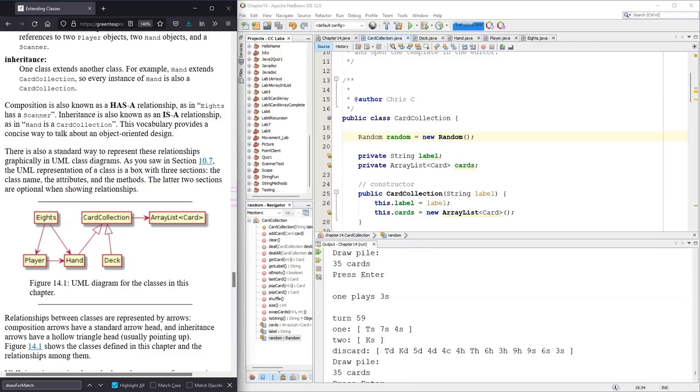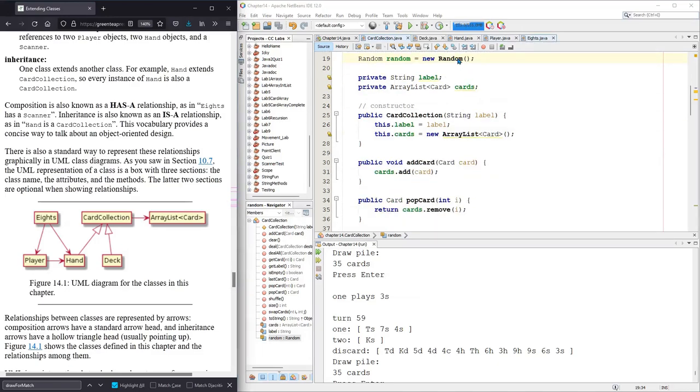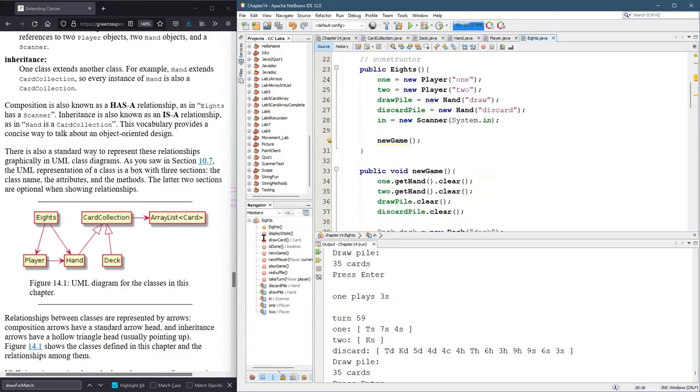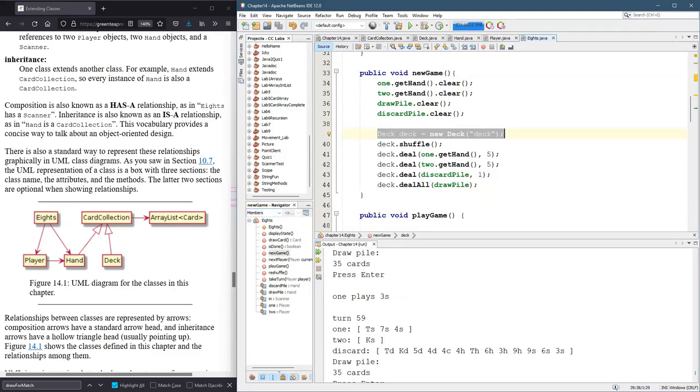Eights depends on Player and Hand. And then of course, depends on everything else. But notice that Eights does not depend on Deck. However, it technically does, because even though it's not a permanent variable, it's not a field, we still do use Deck inside of Eights. So UML diagrams are useful, but they don't give you all the details.